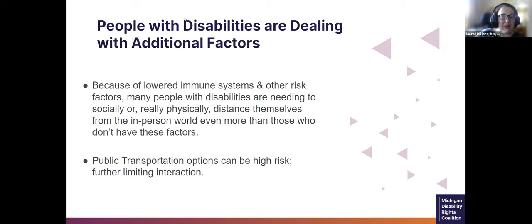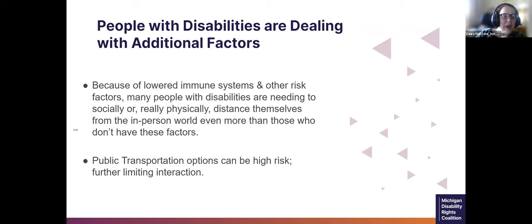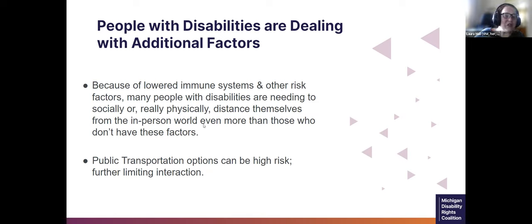On top of that, people with disabilities are dealing with additional factors. We are seeing another increase in flu, COVID, RSV, and illnesses that could disproportionately affect people with disabilities. Because many people with disabilities have lowered immune systems and other risk factors, they are needing even more than non-disabled people to physically distance themselves from in-person activities. There are other factors that may include public transportation, where people need to be in a more crowded setting to get where they need to be — which can also be high risk. On top of social isolation concerns, there's also wintertime, snow, and just being able to get out.